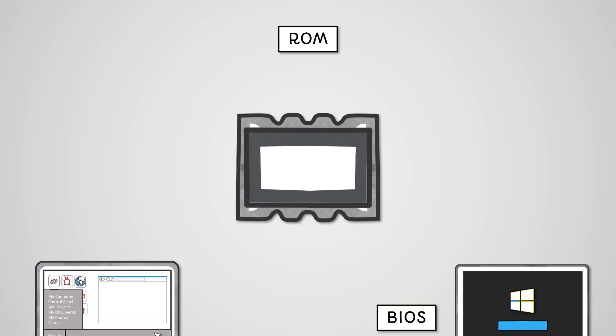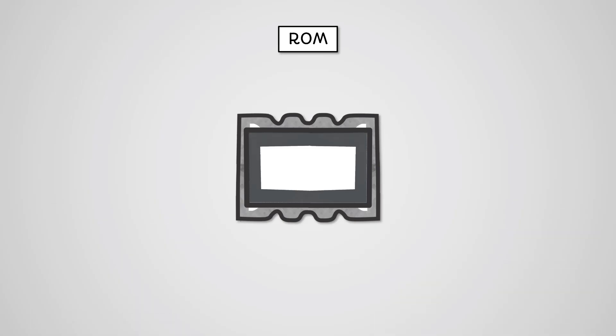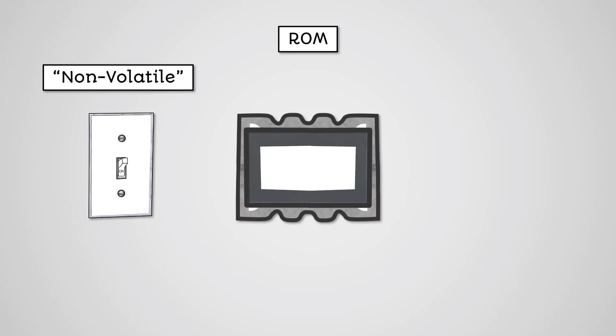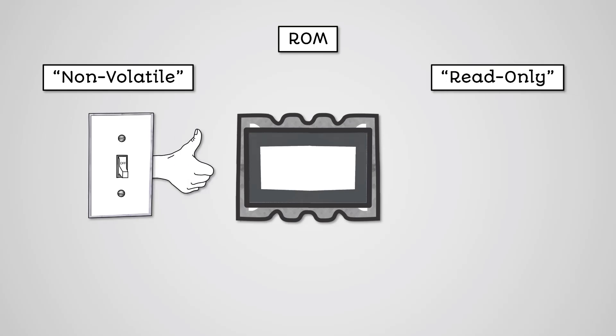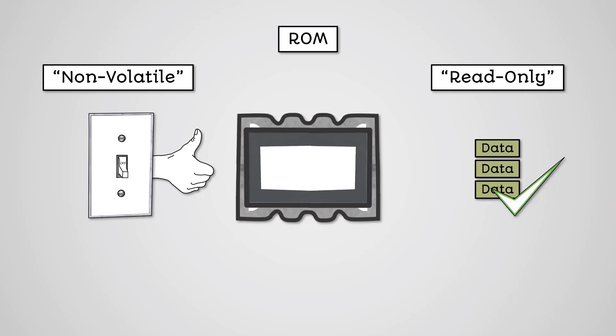The main things to understand about ROM memory are, it is non-volatile. By that we mean if you lose power, you do not lose your data. And it is read-only. This means that the data on the ROM chip always stays the same.